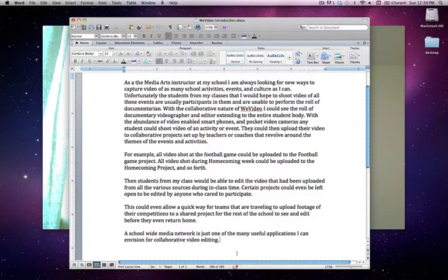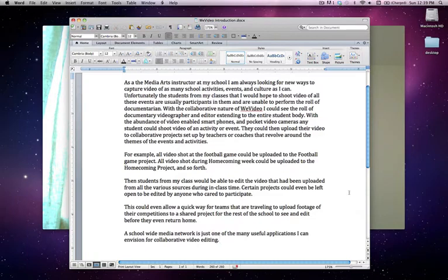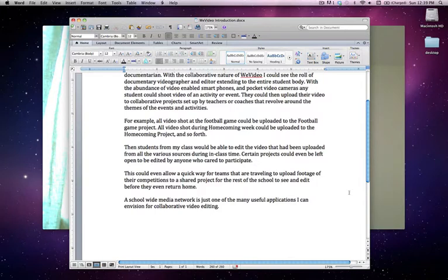For example, all video shot at the football game could be uploaded to the football game project. All video shot during homecoming week could be uploaded to the homecoming project, and so forth. Then students from my class would be able to go into these collaborative projects and edit the video that had been uploaded from all the various sources in class time.